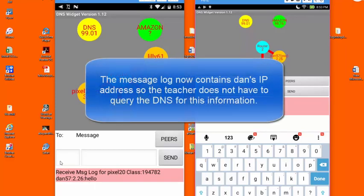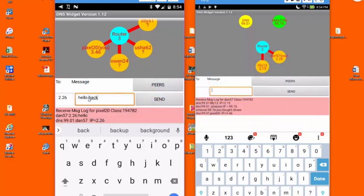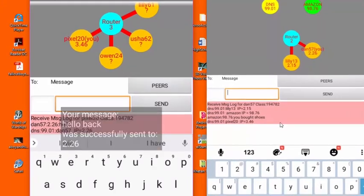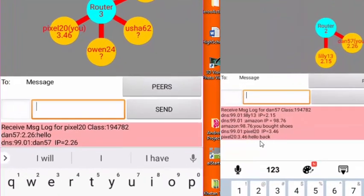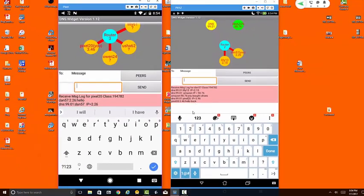Likewise the teacher can send messages to the students, and after a couple of seconds you can see that the message shows up on the message log for Dan. So that in a nutshell gives you a brief summary of how to use the DNS widget.